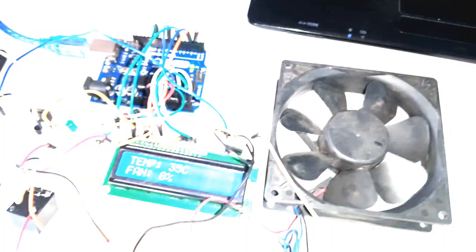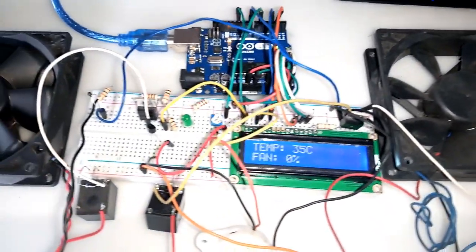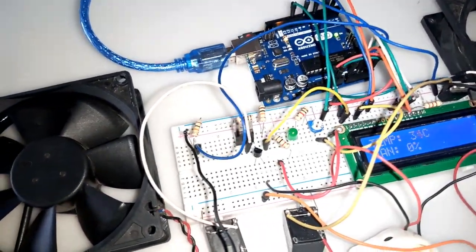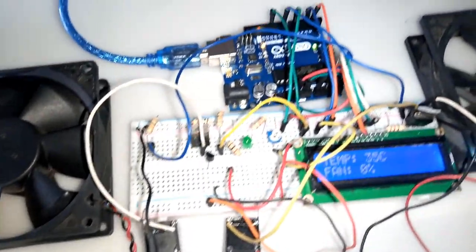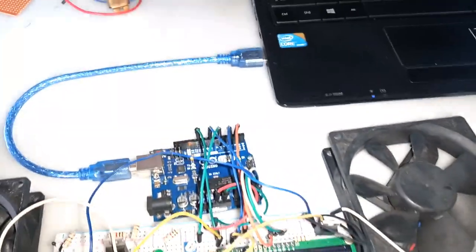I started off this project by first assembling the circuit on the breadboard. I do recommend you to do this whenever you are building a project for the first time.